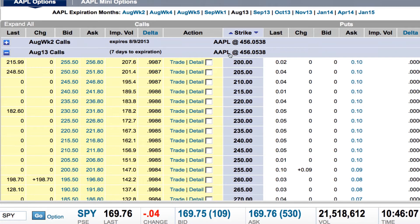The first thing I want to point out with a chain is that it's split in half. The split down the center of this column lists the strike prices. On the left side of the chart are listed all the calls, and on the right side of the chart are listed all the puts. And down the center of the chart is the strike price, starting from the very lowest that's available. There are several listed right now.